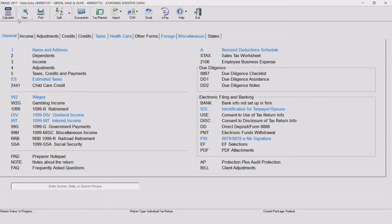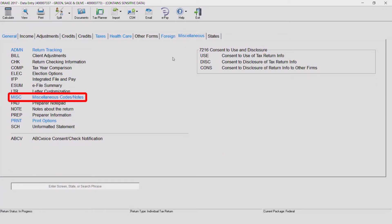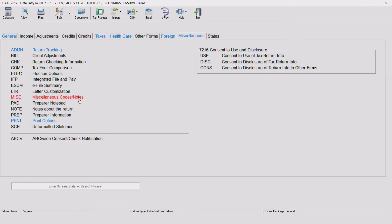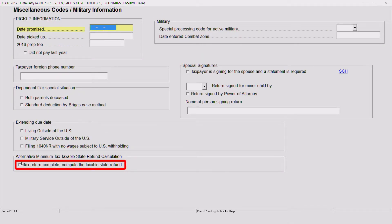To perform the calculation, open the miscellaneous screen available from the miscellaneous tab of the data entry menu in Drake Tax, and mark the Tax Return Complete Compute Taxable State Refund checkbox.